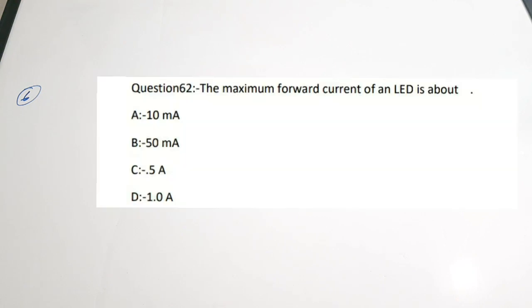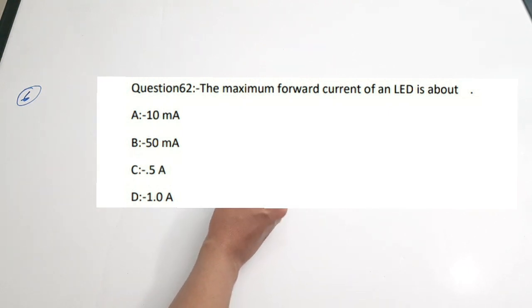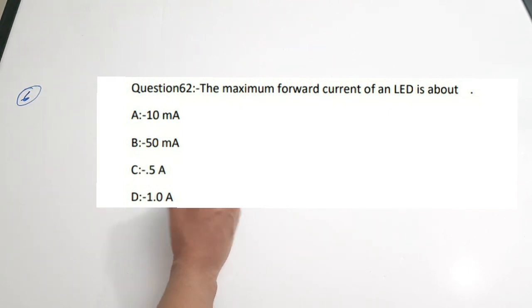Sixth question: the maximum forward current of an LED is about dash. Options: A) 10 milliampere, B) 50 milliampere, C) 5 milliampere, D) 1.0 ampere. The correct answer is 50 milliampere — that is the maximum forward current of an LED. Correct answer is option B.